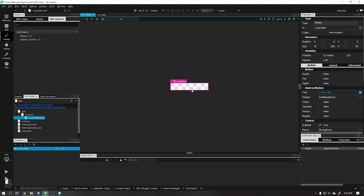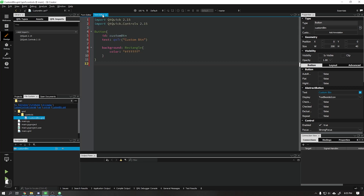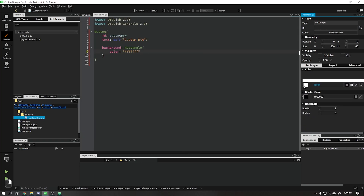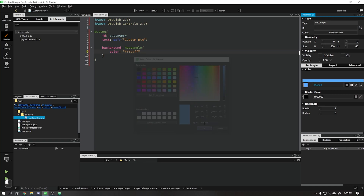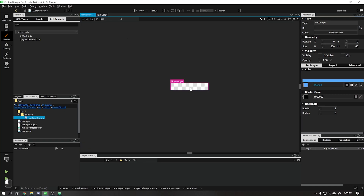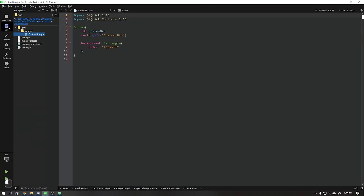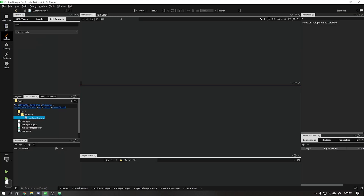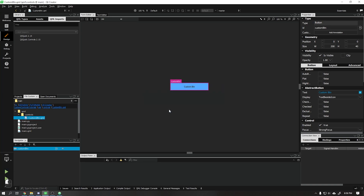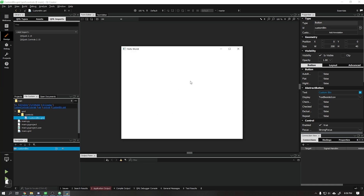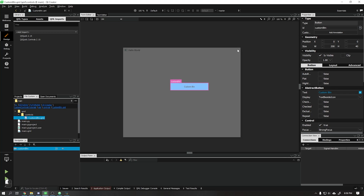Sometimes Qt Creator does not automatically update your design. To do this manually, just click on Edit and right after click on Design — this will update the software interface. Don't forget to always save your script after any change.